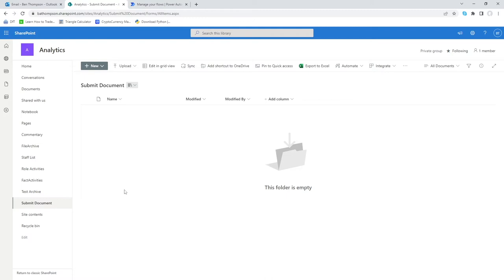Hello everyone and welcome back to another video. In today's video we're going to be using Power Automate once again, but for the purpose of sending us an email notification every time a new file is uploaded to a given document library.